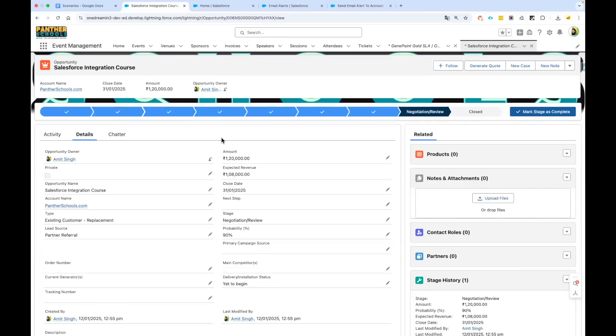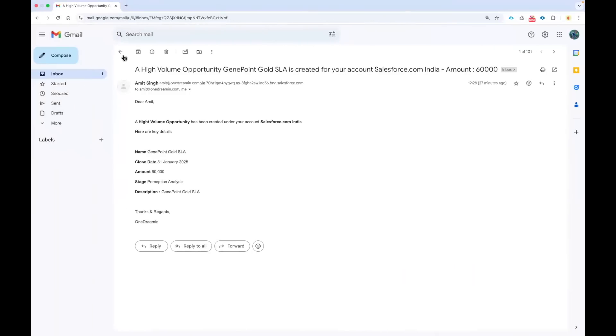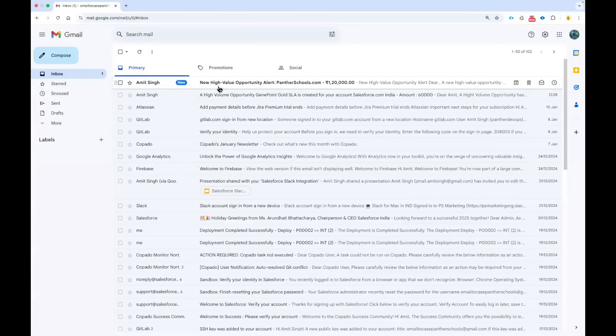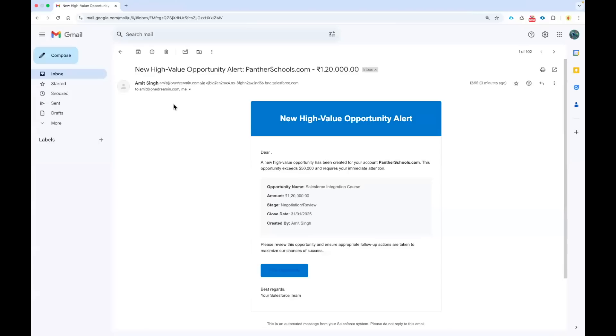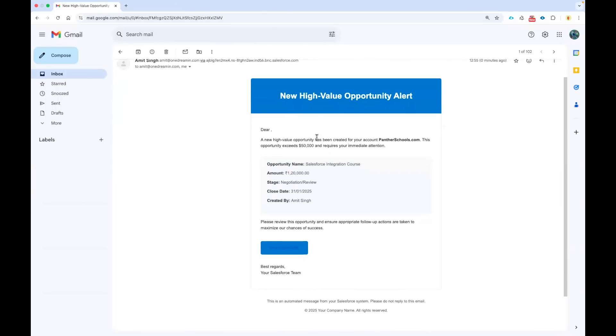So this time the email should be sent to the account owner as well as to the static email which I have added in the email alert. Let's see if the email has come to the inbox. And yes, you can see here, the subject of my email is now New High Volume Opportunity Alert—the name of account and the amount of the opportunity amount. You can see here this is how our email looks like.